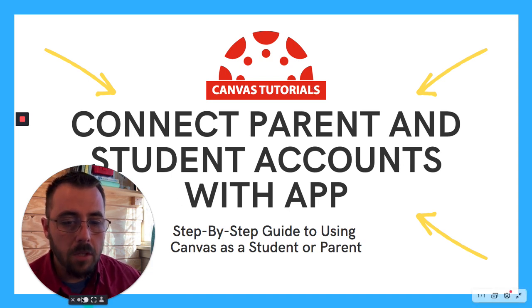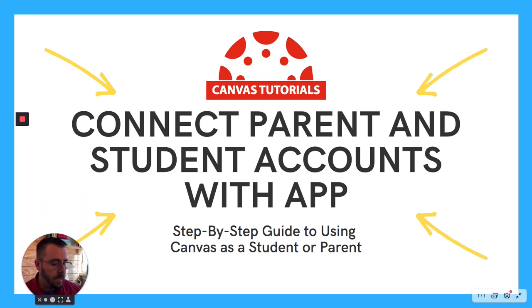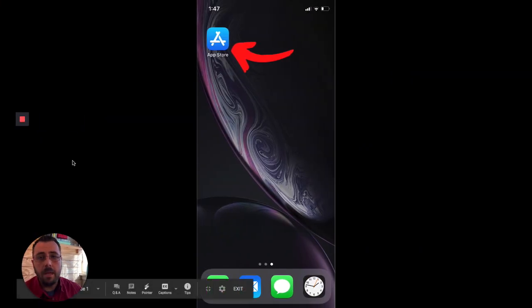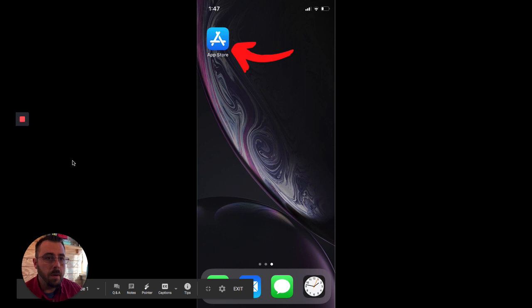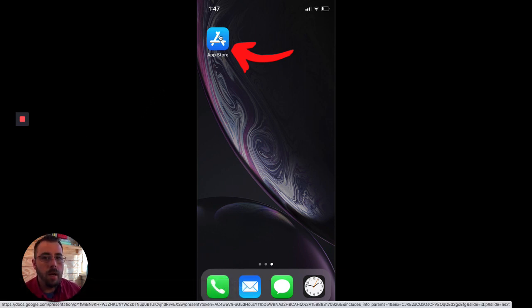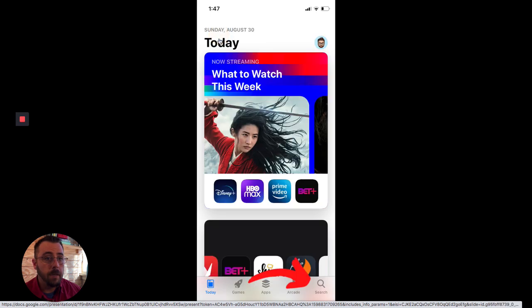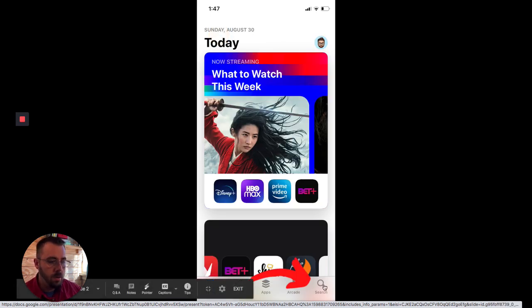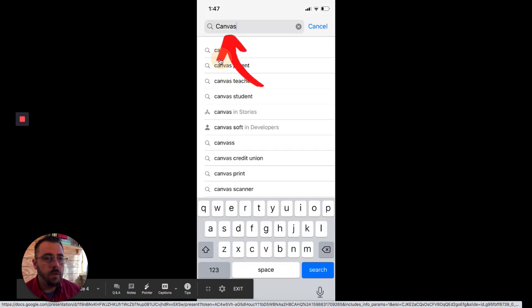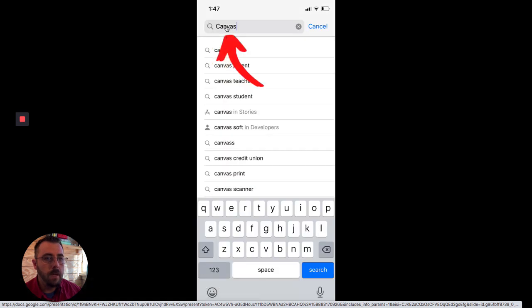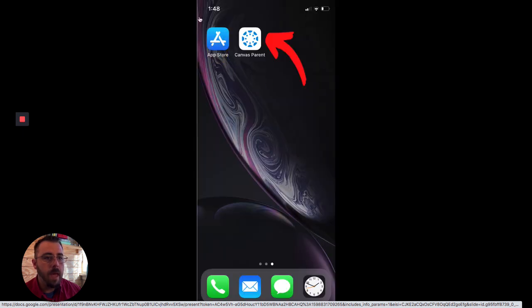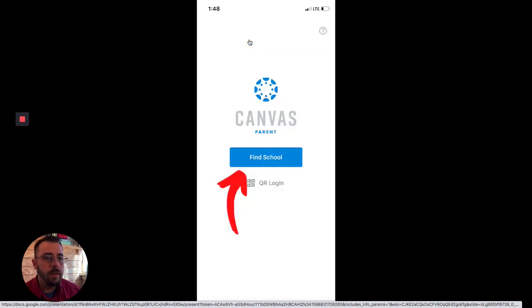So let's start with getting the iOS app itself and the same process is true for Android, but I'll just do it for the iPhone. So first off, you're going to want to get into your app store. When you get to the app store, go ahead and click search and we're going to search for the word Canvas. Once we get to Canvas, you're going to download the Canvas parent app. So let's download that and now it's already on our device and we're going to go ahead and click into it.